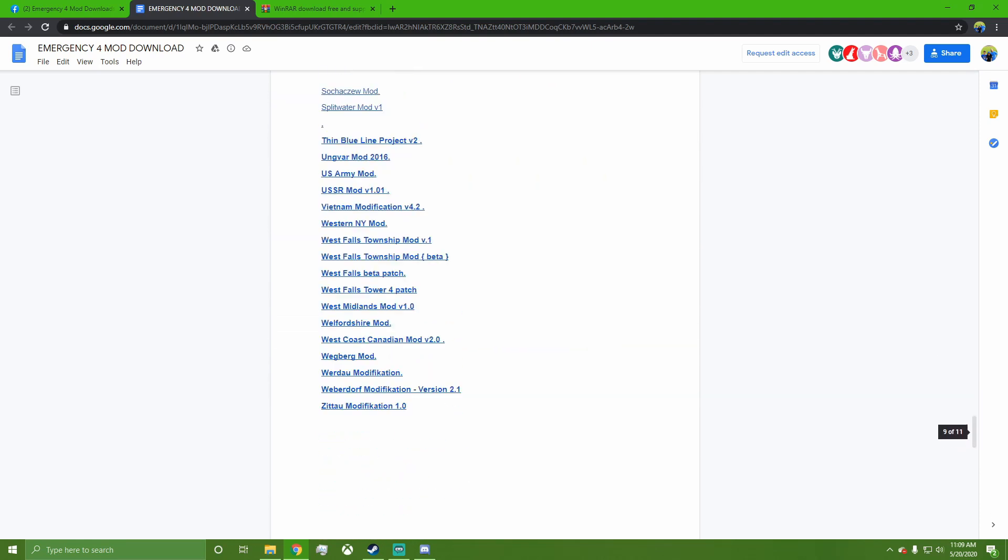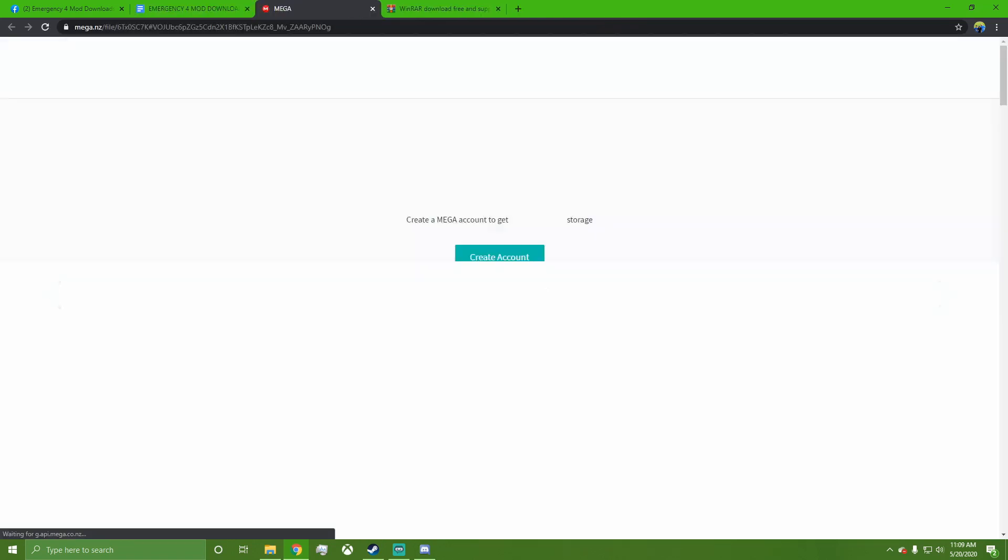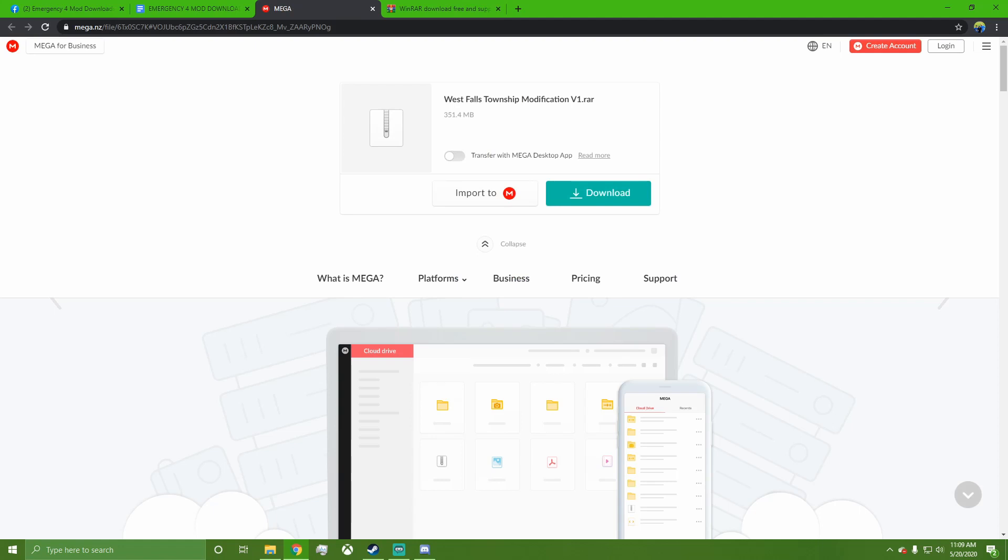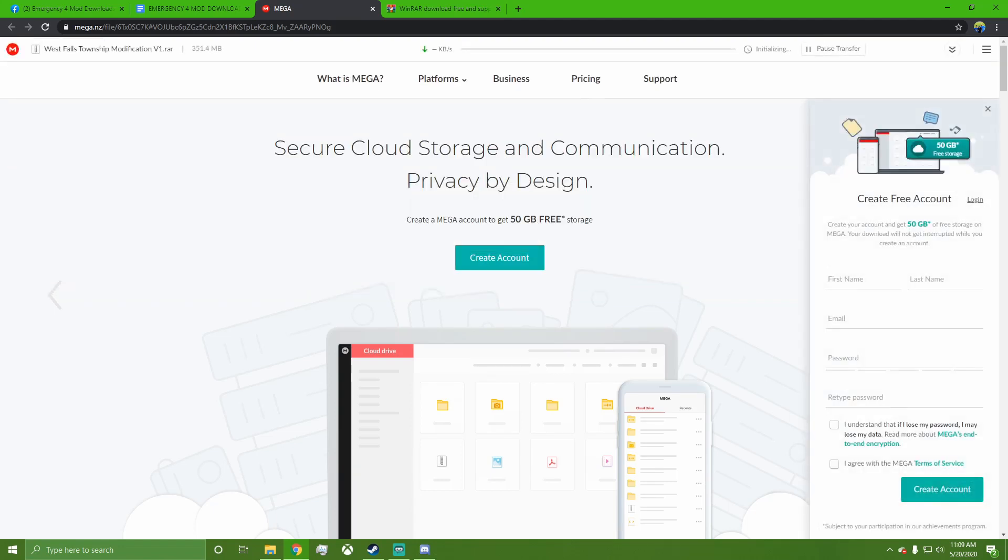West Falls Township mod because I know it works and it's my favorite. I'm going to come to this—it'll come up as MEGA. Not all of them will, but on MEGA you'll click this download button and it'll start downloading at the top. Now, not all the mods will work because...